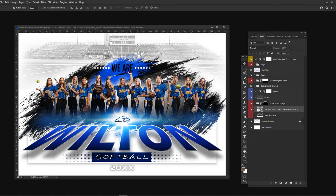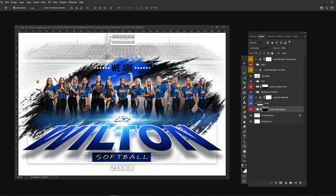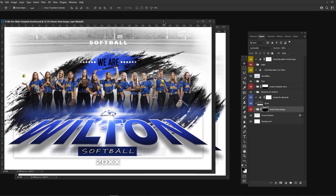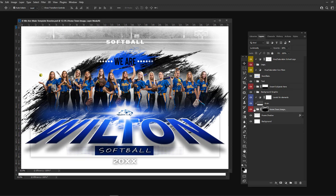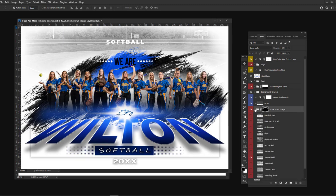There's a full tutorial included with the download of this template that will teach you all about using it and actually getting a great shot that will work in the background. However, there is also a booster pack you can get if you'd rather not insert a personal background.